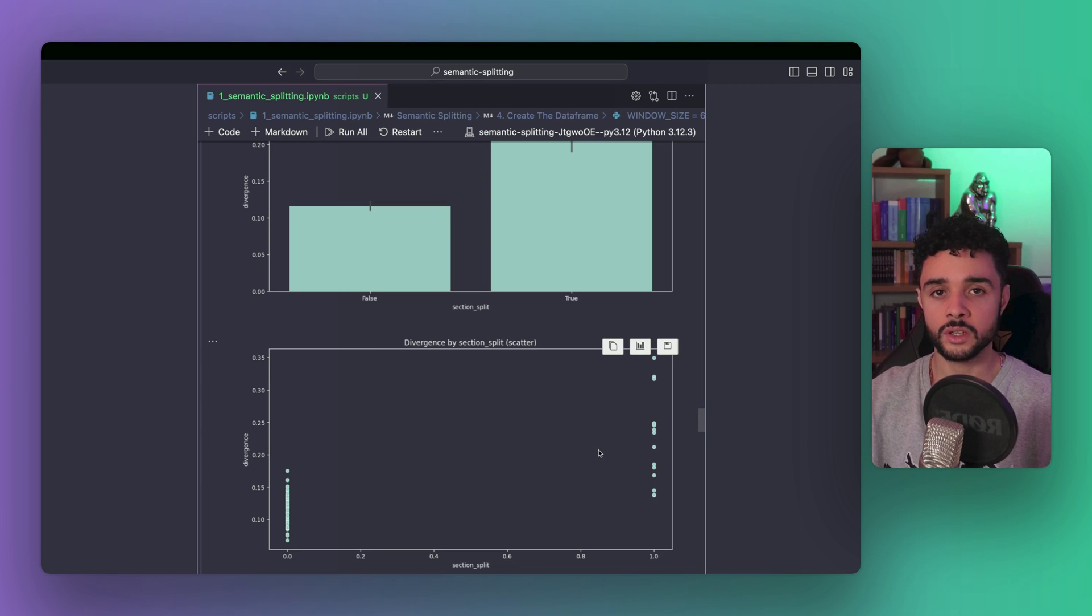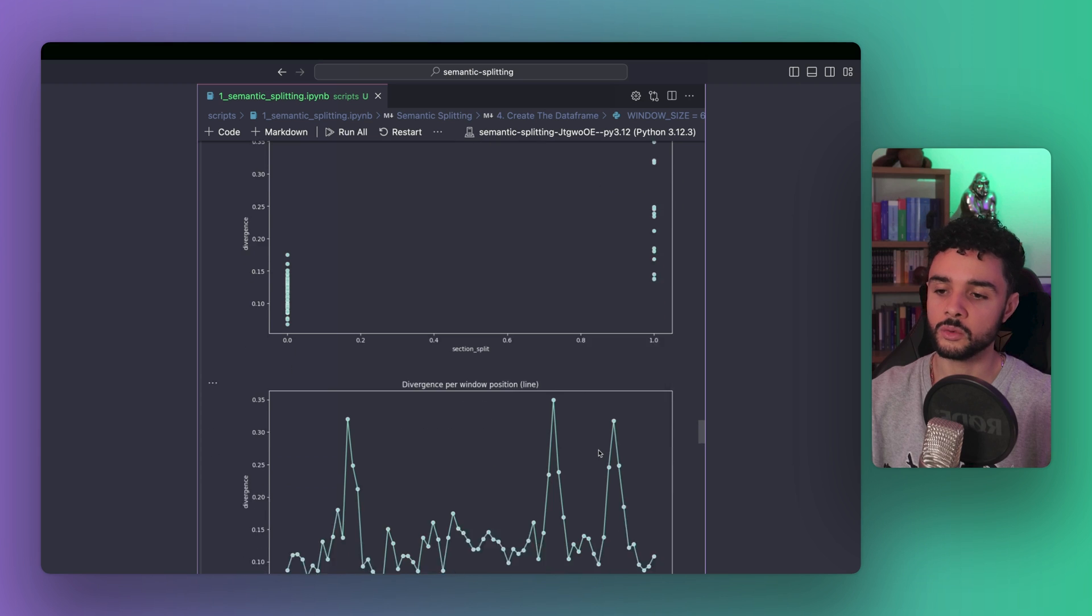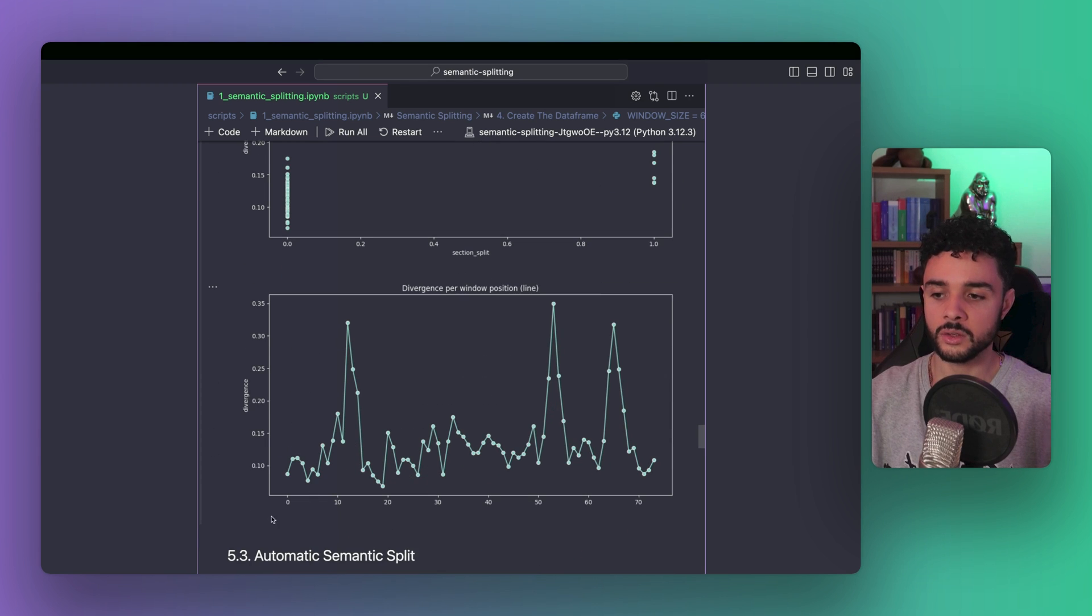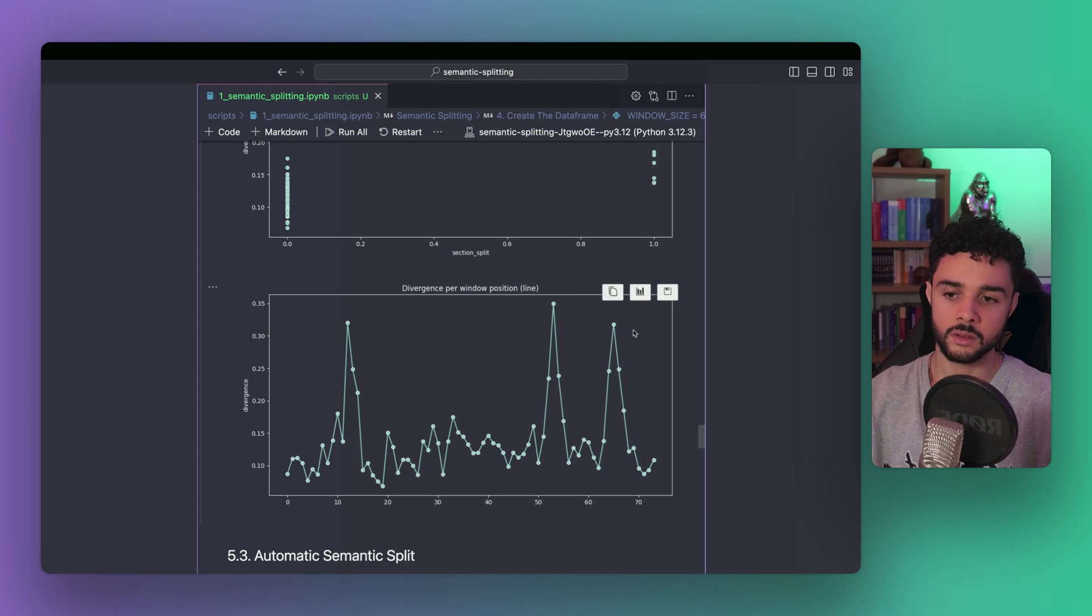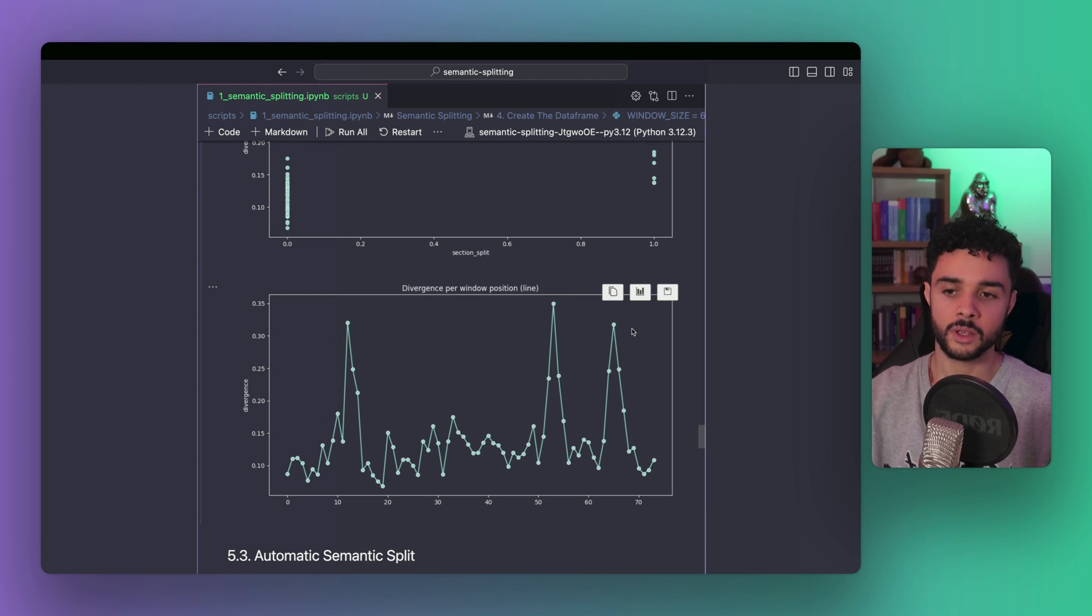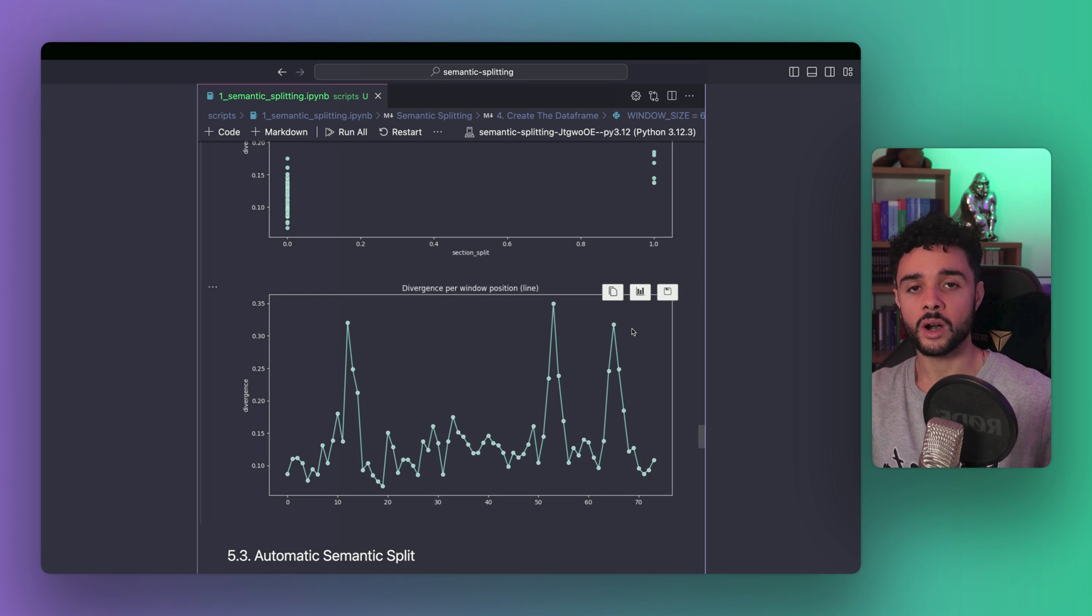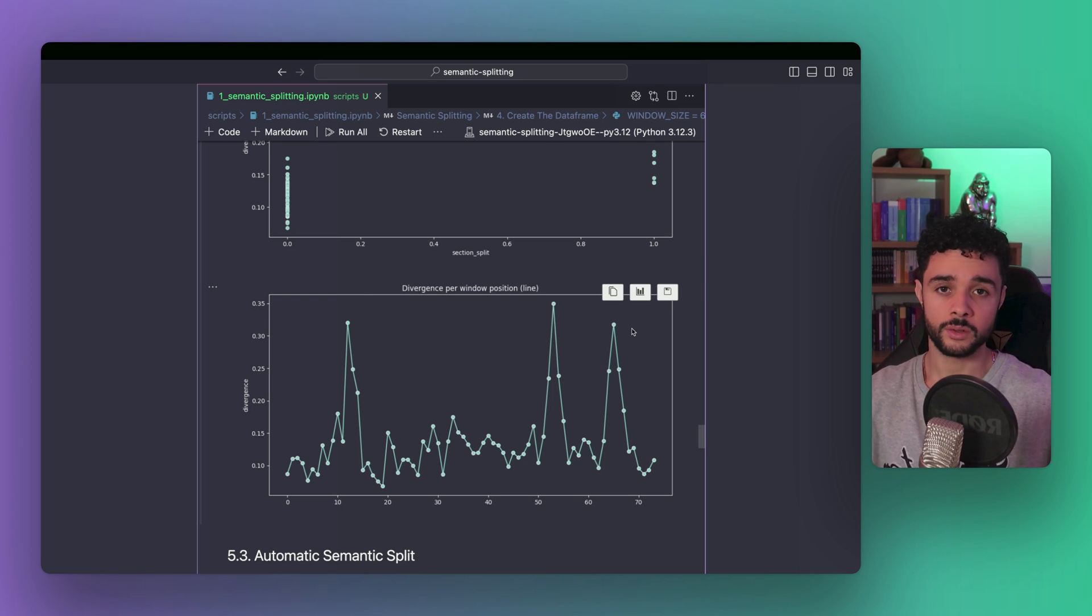And finally, we plot the divergence in function of the window position, which is really interesting. So, here, you can see the divergence as we move the window. And we can see three peaks, major peaks. And guess what? It's precisely the place where the section changed from one page to the other.